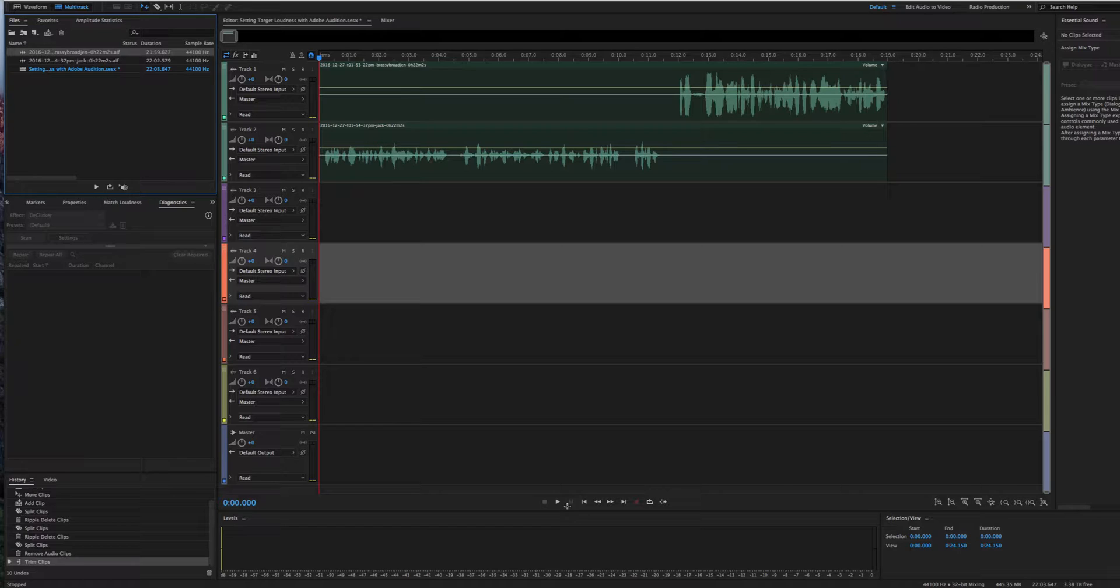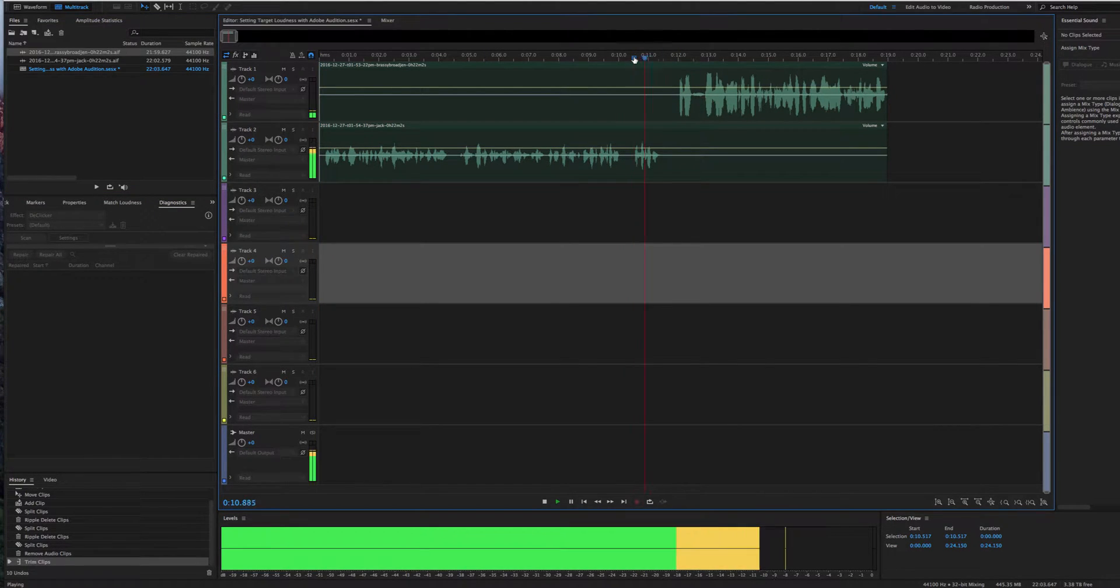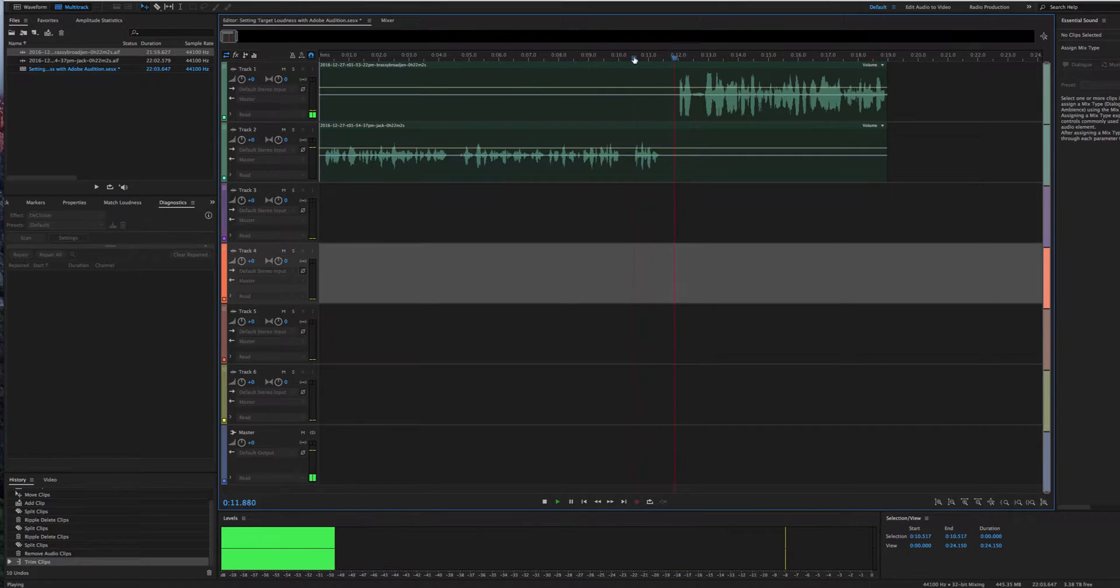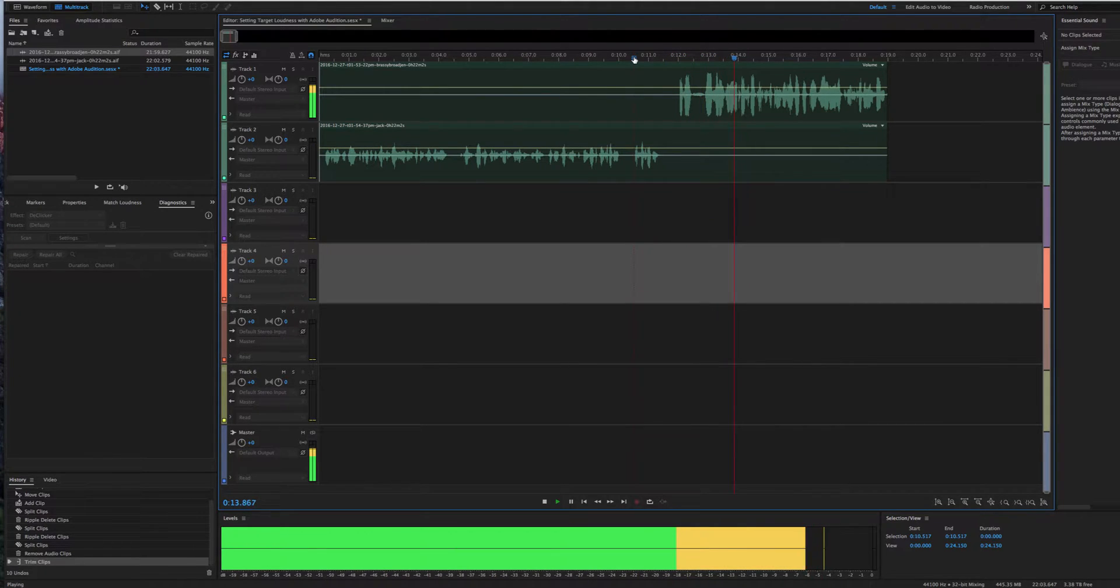So as you can see in this example here, I've got a couple tracks from a recent conversation. I've got my guest on the second track, and you'll see that his volume level is a little bit lower than what mine is. Tell us about your background. Okay. Well, what I do at the Brassy Broadcasting Company...